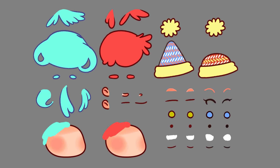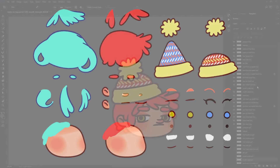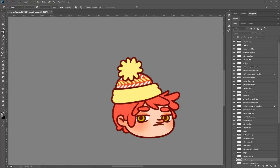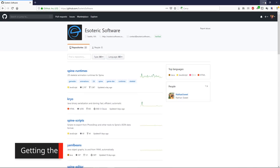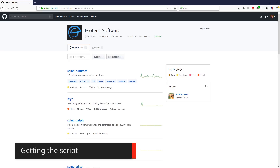In order to keep things simple, we'll only focus on structuring a head with eyes, mouth, nose, hair and a head with variants. Before we start, let's quickly set up Photoshop so exporting to Spine is nice and easy.